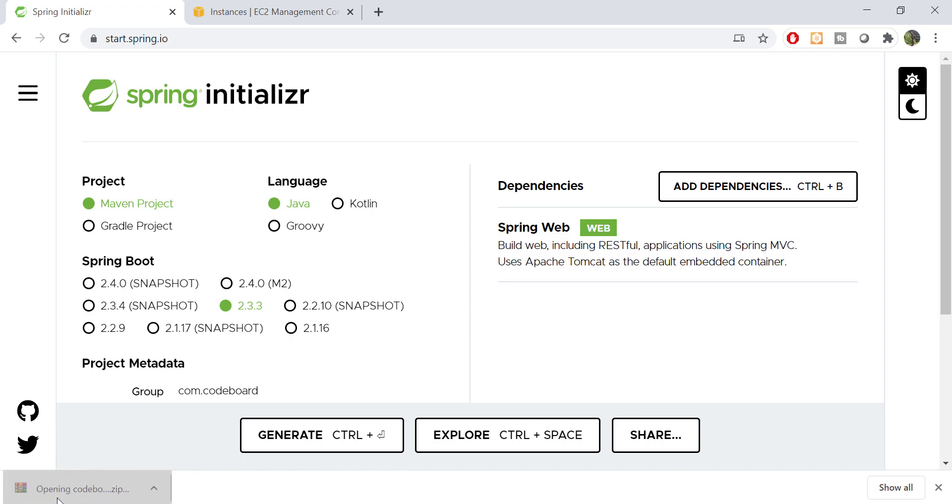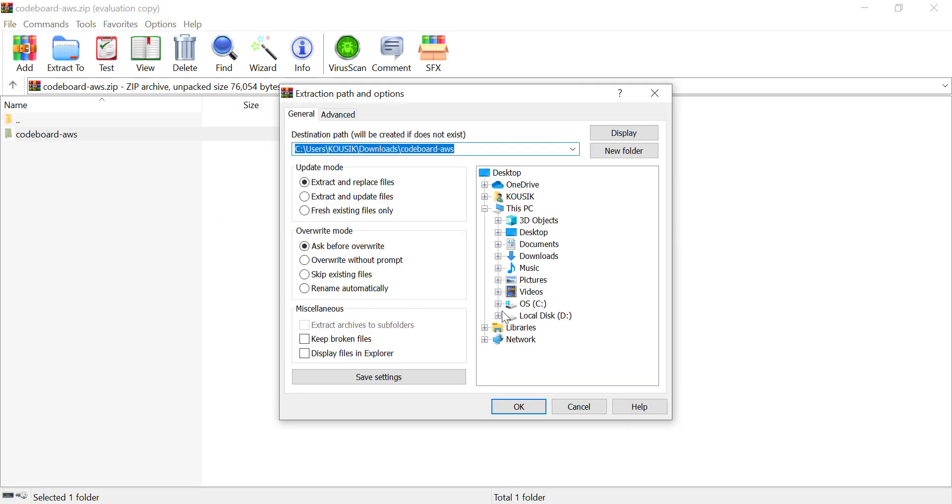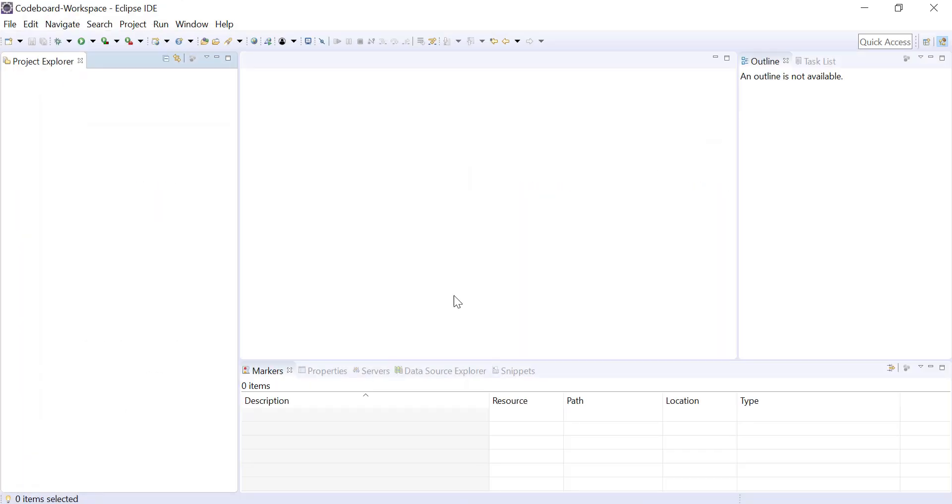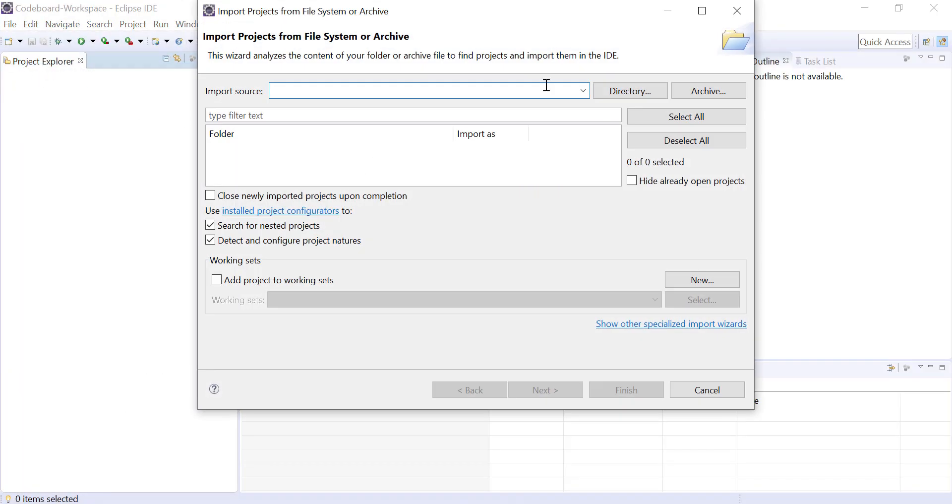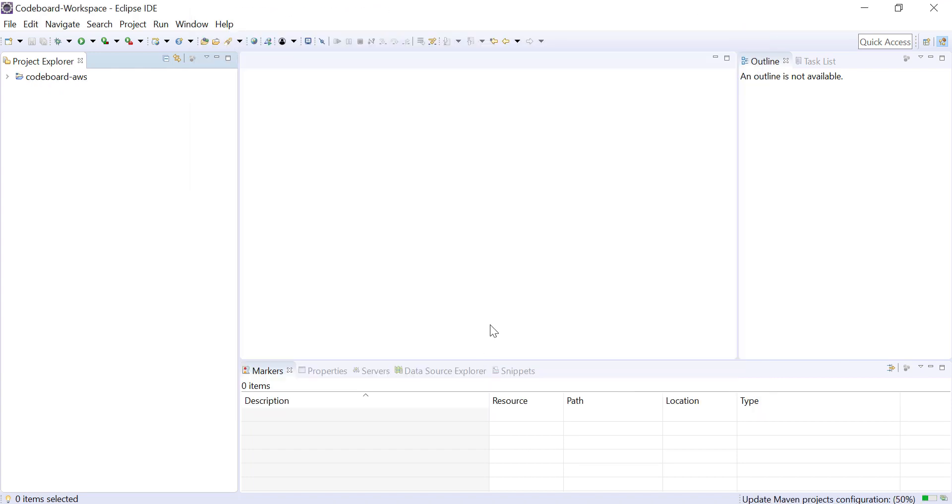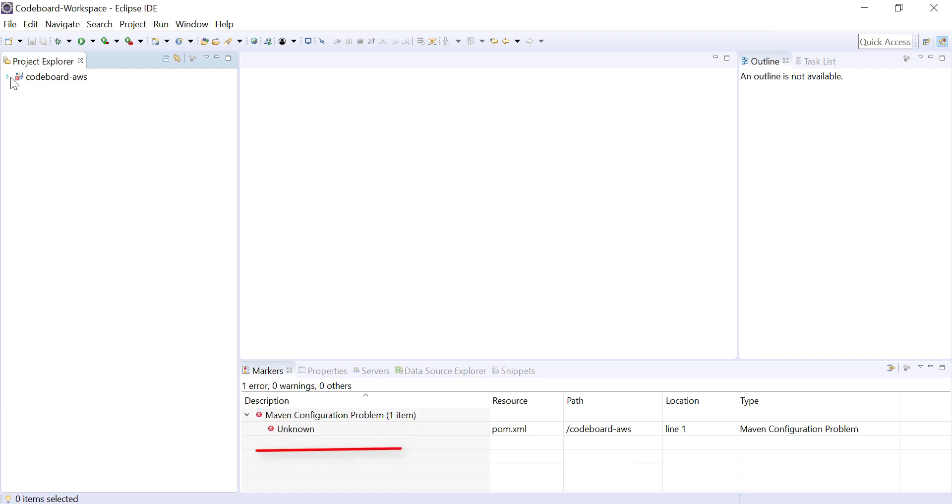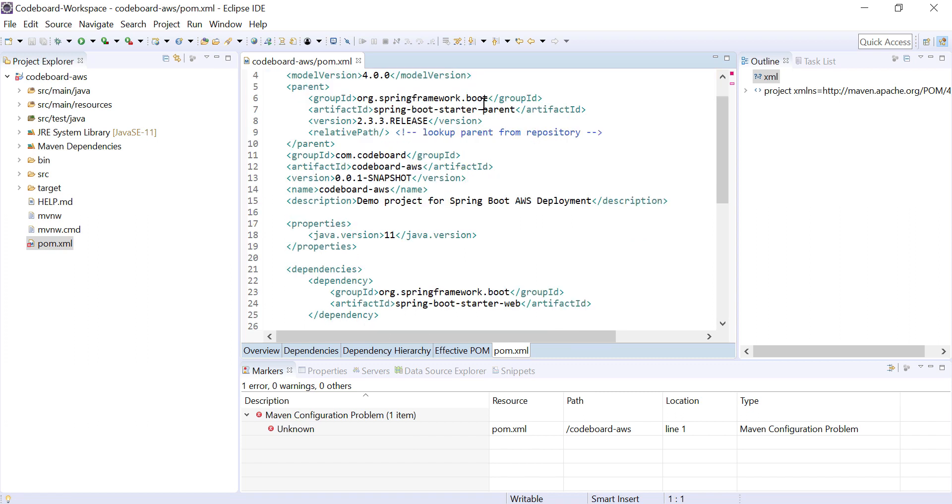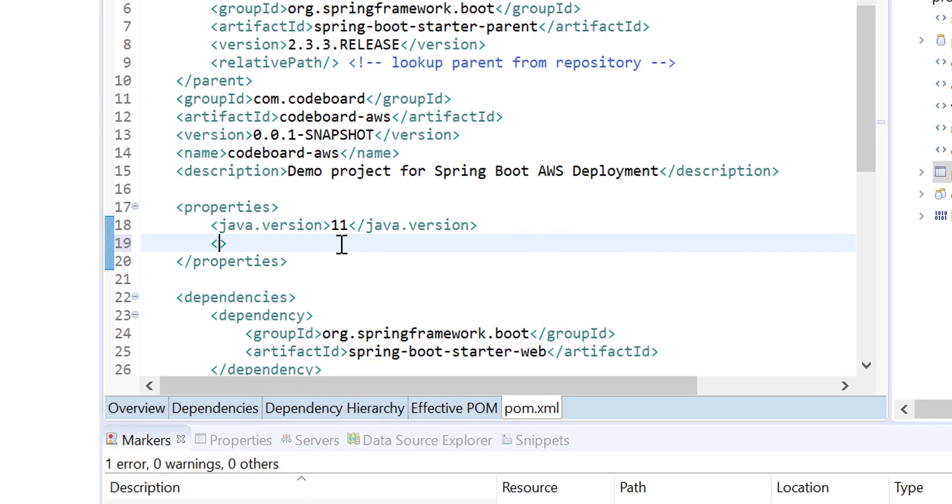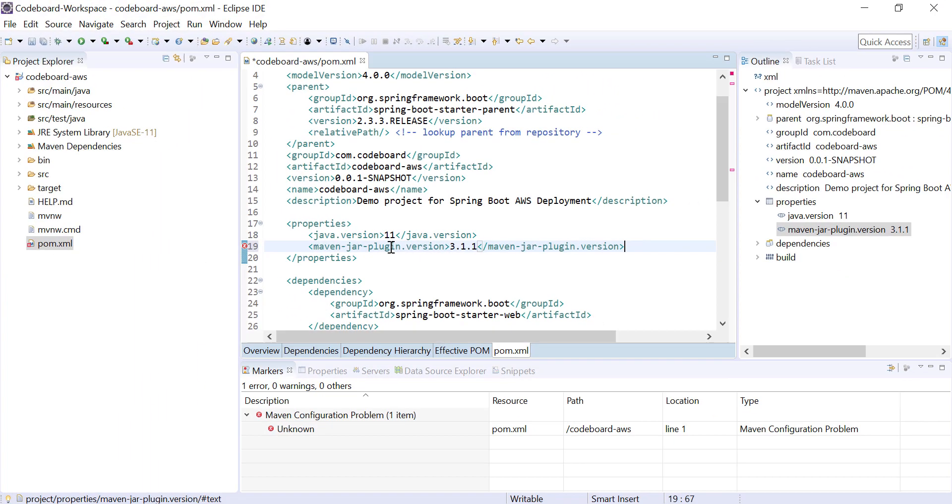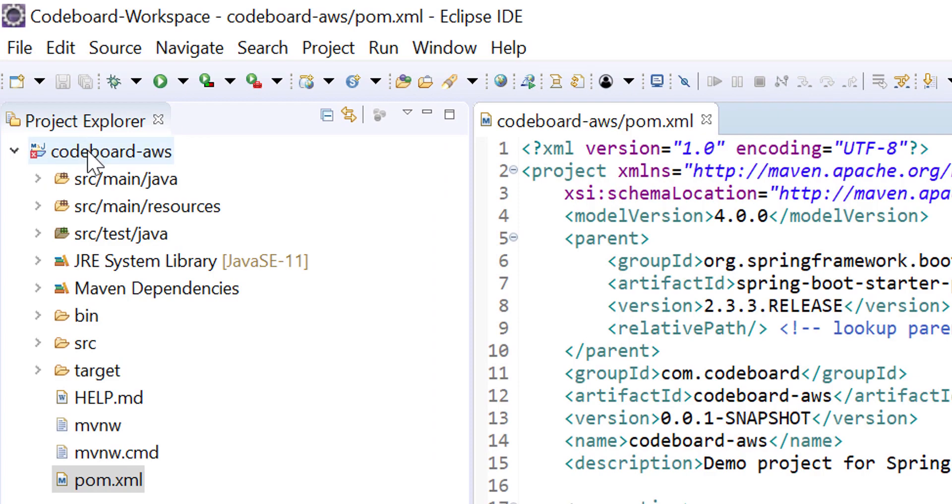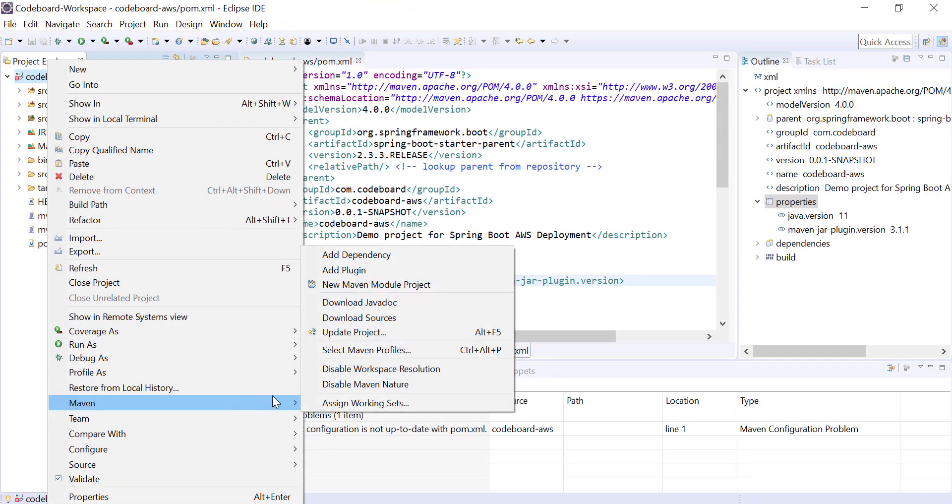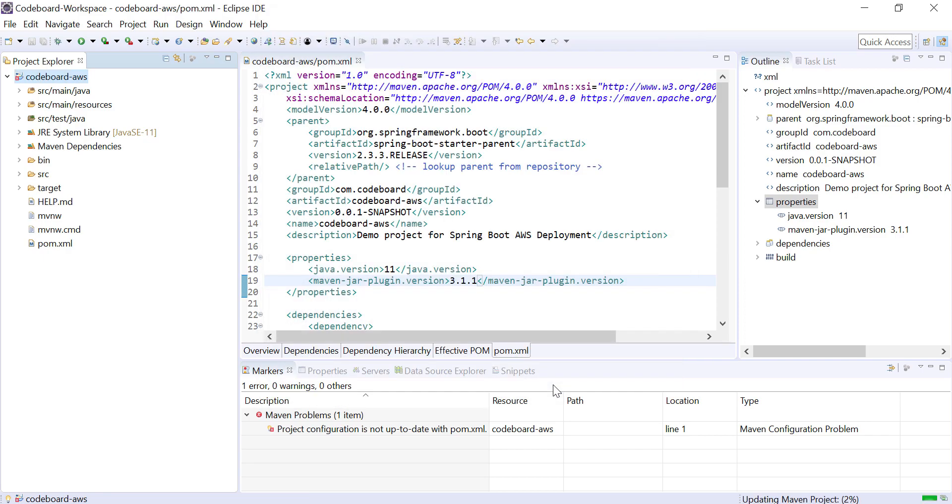Let me extract the project to my workspace quickly. In Eclipse I shall import the project. I am seeing a maven configuration error here. It's an Eclipse bug. We have to add maven jar plugin in pom.xml file. There we go, the error is fixed, but still I can see an error in project level. To fix this, I have to update the project. And now it's clean.